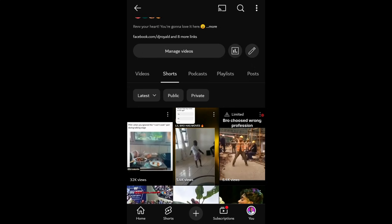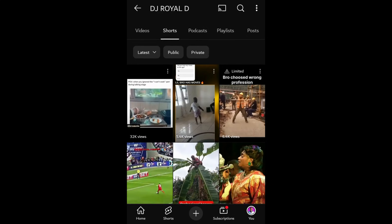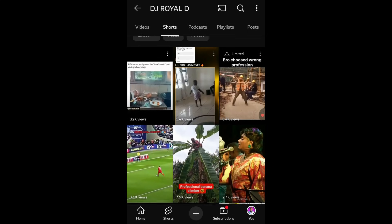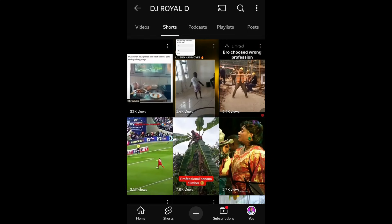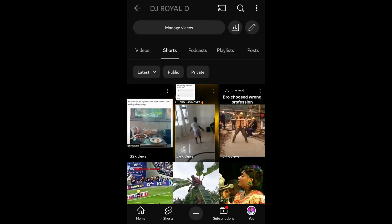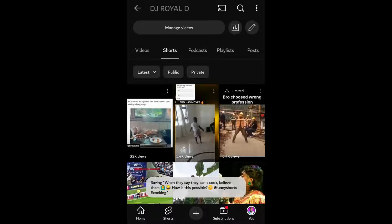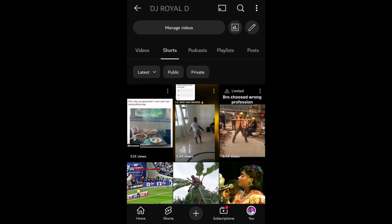Find the specific video you're looking for and tap the three dots, usually located to the right of the video title. A menu will pop up. From this menu, simply select save to device. Tap that option, and your video will begin downloading directly to your phone storage.